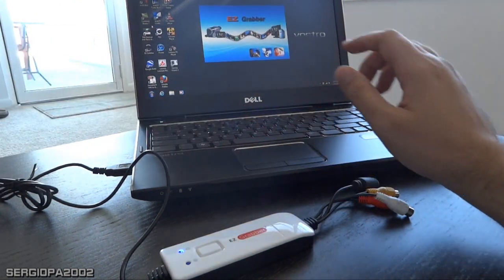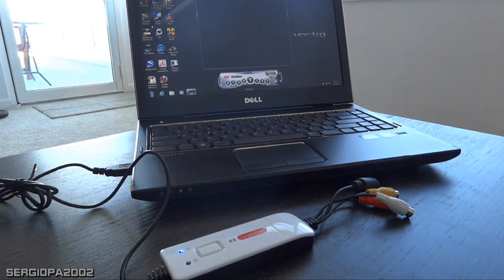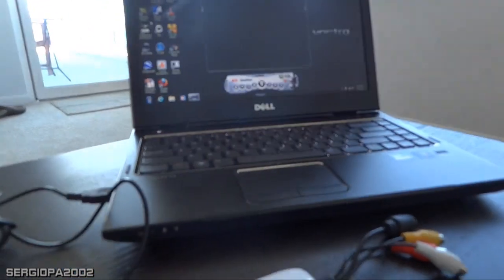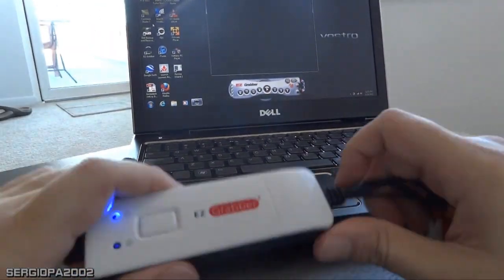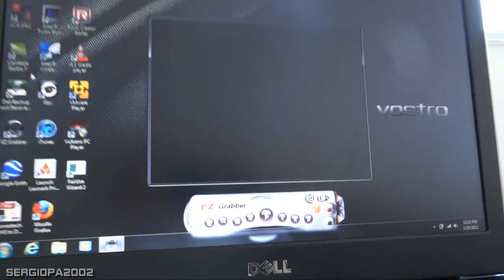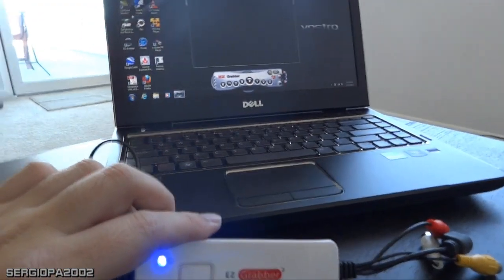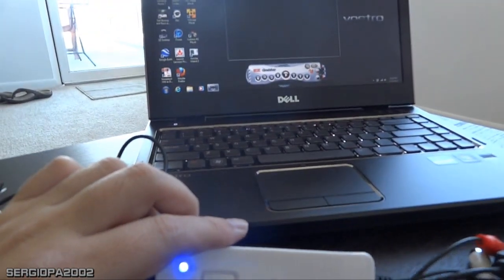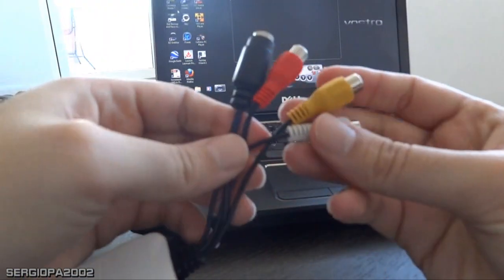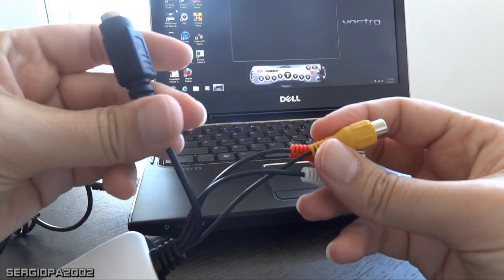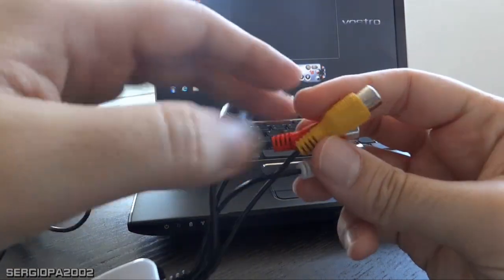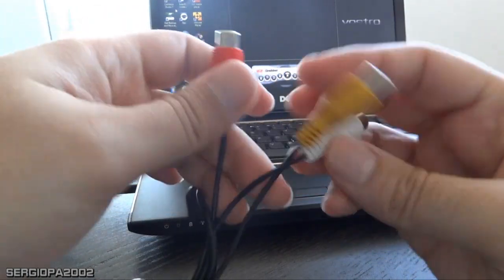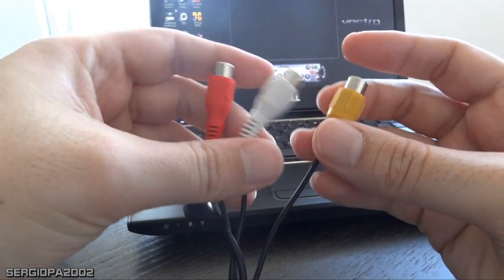It's opening on the laptop. It's like a video player, nothing special to it. We don't have anything attached to the EasyGrabber yet, so there's no video input. The EasyGrabber has three different RCA cables - the yellow one is for video, and the red and white are for audio.